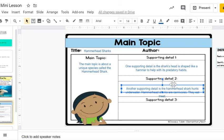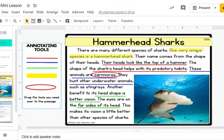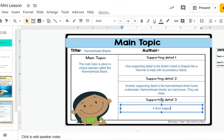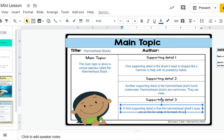Now I'm looking for my third supporting detail, underlined in green: its head shape gives better vision, so one benefit is that it gives better vision, and the eyes are on the far sides of its head. A third supporting detail is that the hammerhead shark's eyes are on the far sides of its head. It's a benefit to see better.